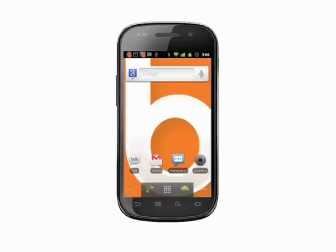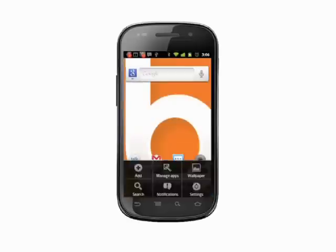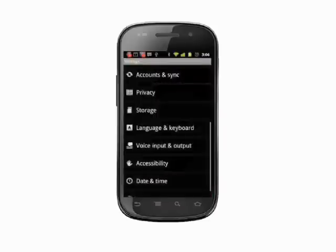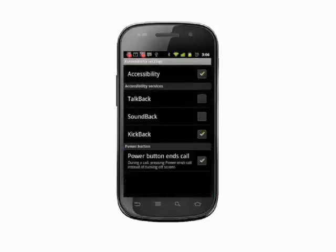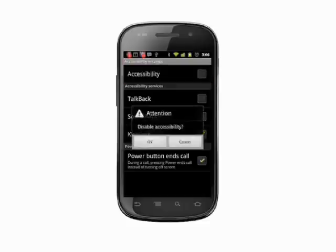Finally, the power button option allows you to change the way the power button works when you're in a call. Tap the box to turn this service on and your power button will now end a call in progress rather than locking the screen. It's not so much an accessibility option as it is a user interface tweak.